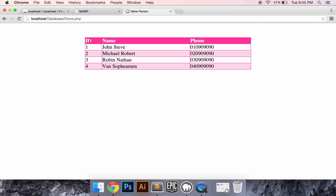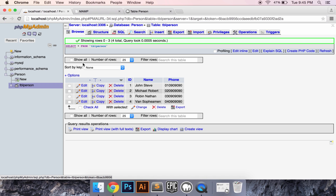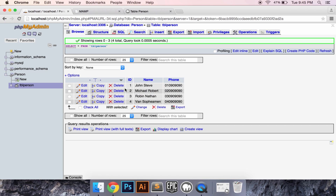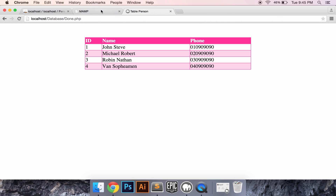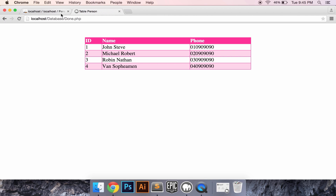Yes, I get data from my actual data. So this is my phpMyAdmin — that's my data. So today we're gonna make it with a PHP file. Let's get started.